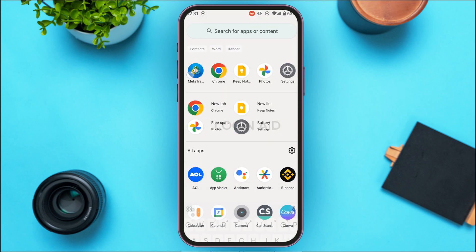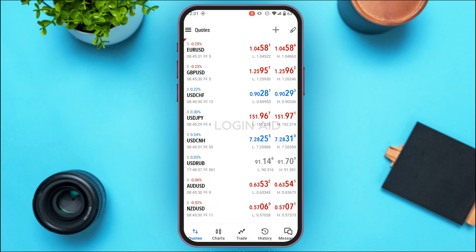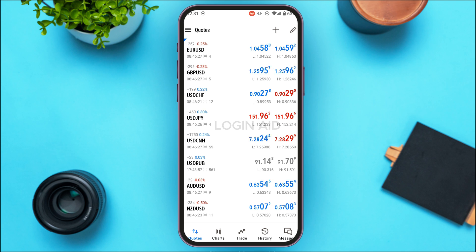If you do not have this application, you can download it from the Play Store or App Store. Make sure to create an account for yourself — you can see here I have already created one. Make sure you're logged into your account. Once logged in, you'll be led to the Quotes interface.